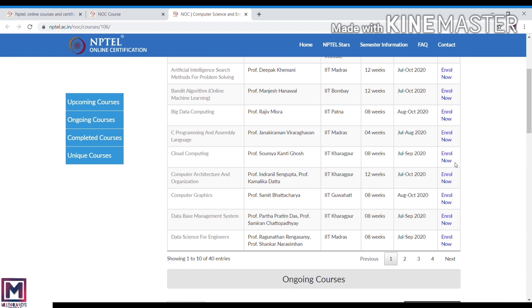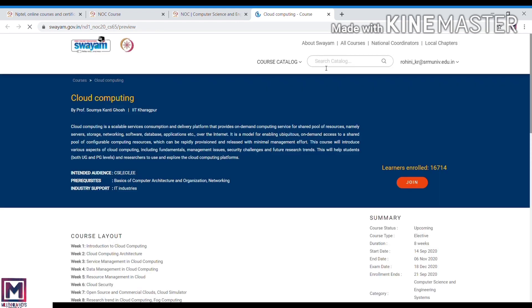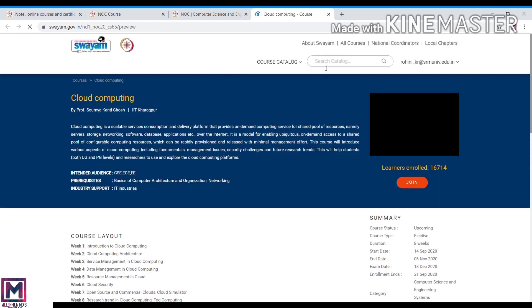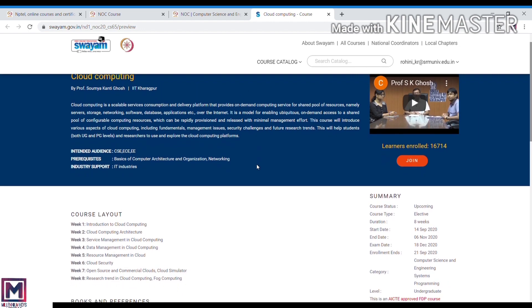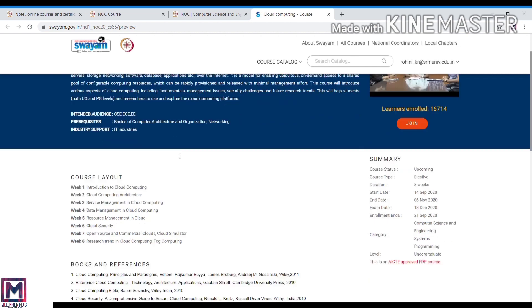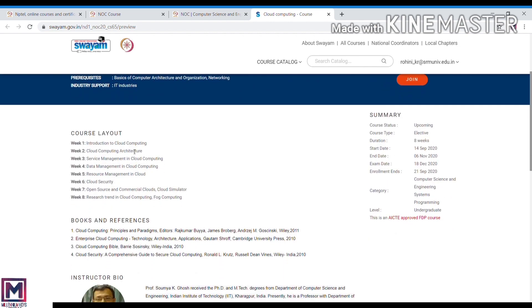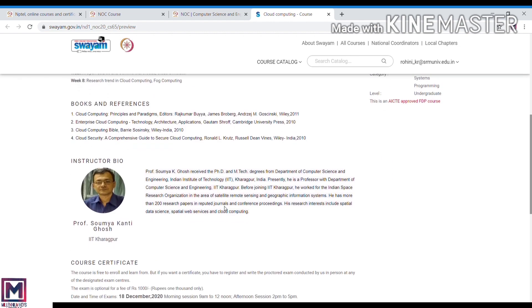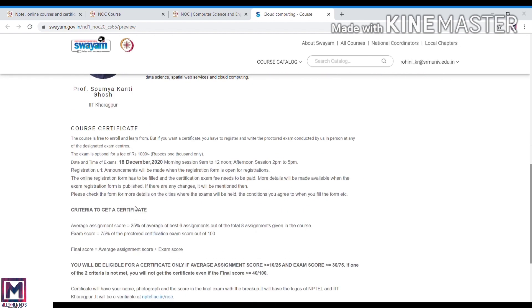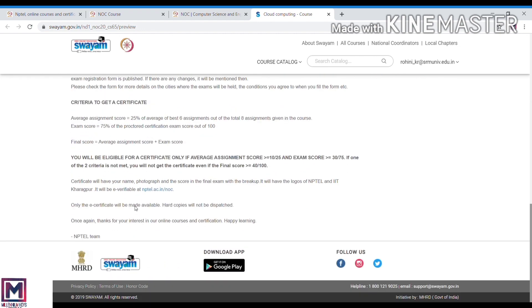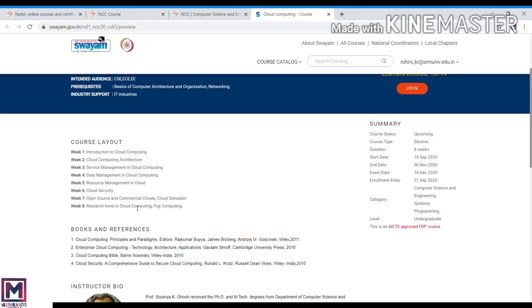You can enroll in the course. You can find details along with the course information. Here is the instructor's bio, the certificate process, and all the details.